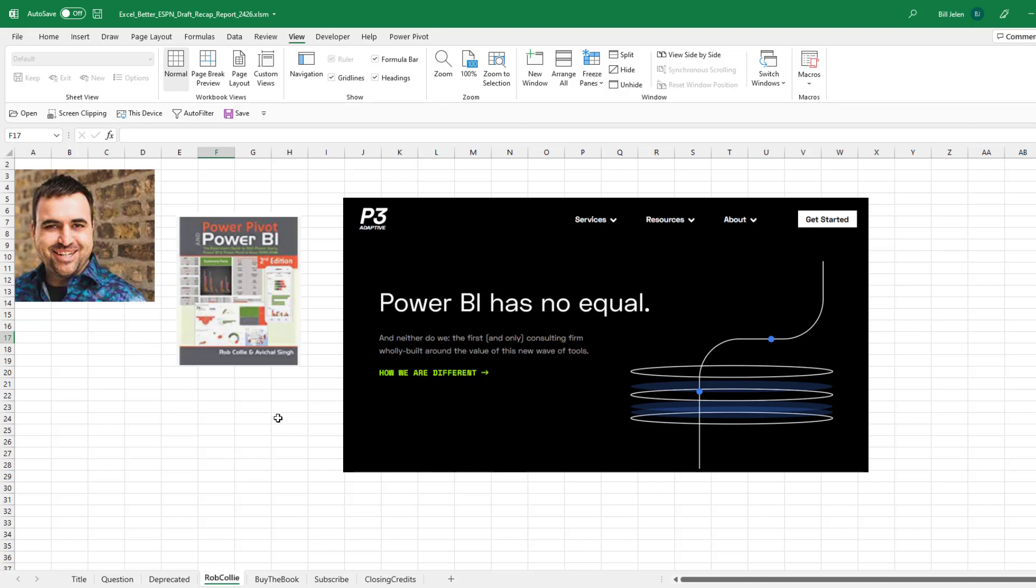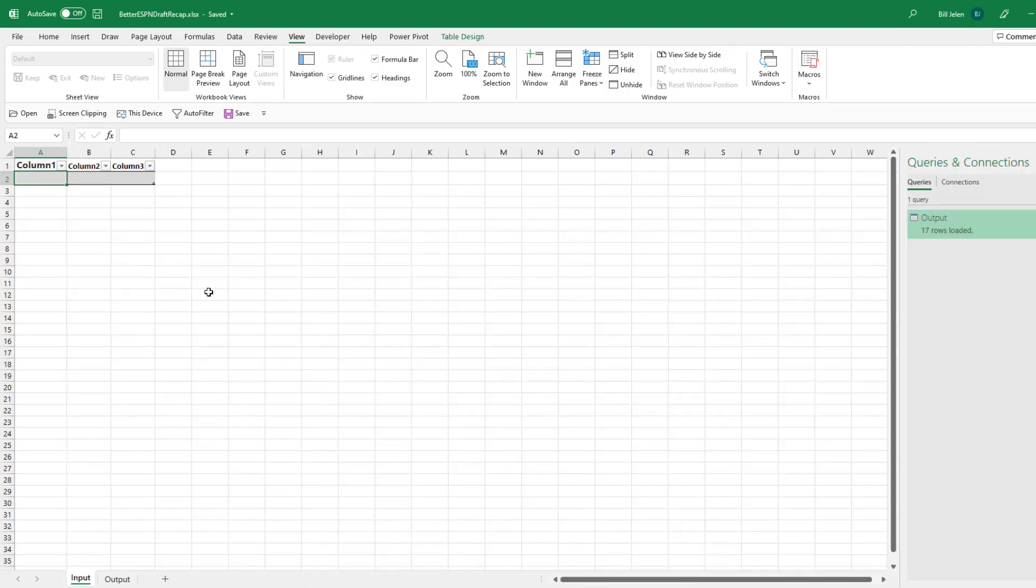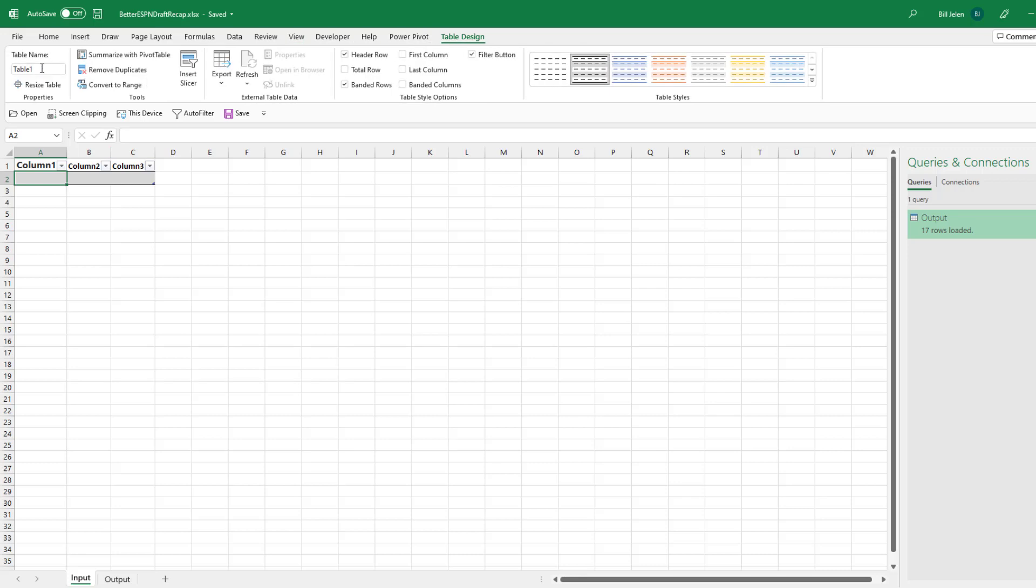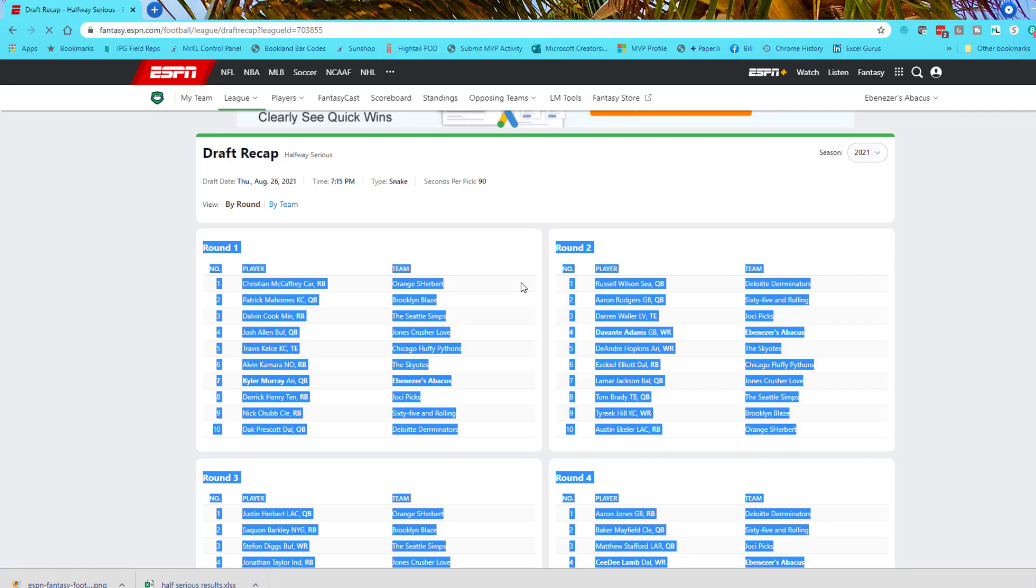All right. So here's what you're going to do. Down in the YouTube description below, you'll download this workbook. It has two sheets, input and output. BetterESPNDraftRecap.xlsx. Here on Sheet 1 is something called Table 1. That name has to stay the same. We need those three columns.